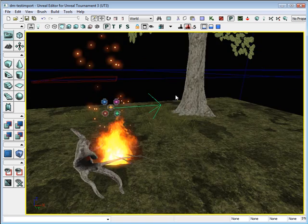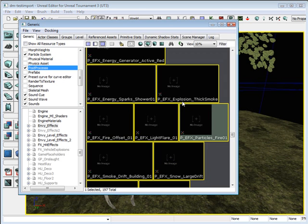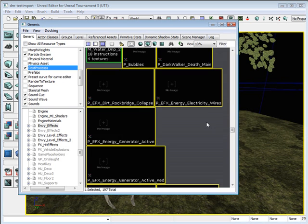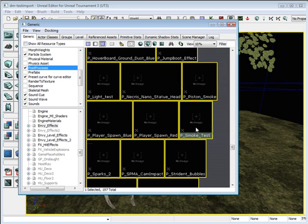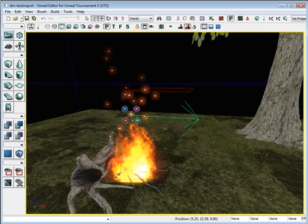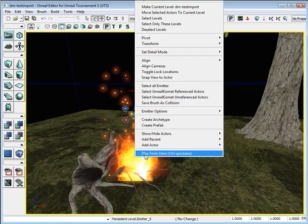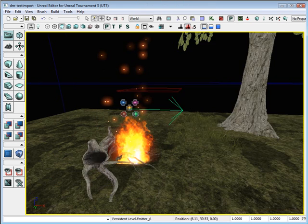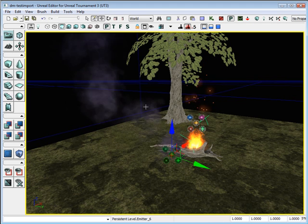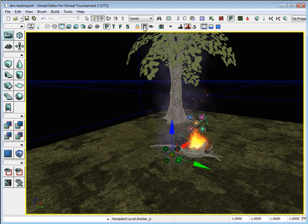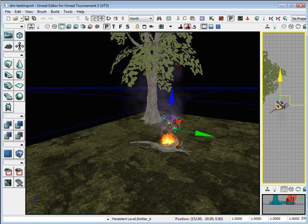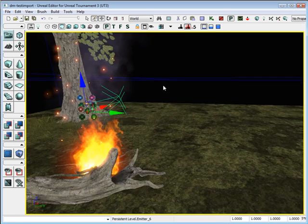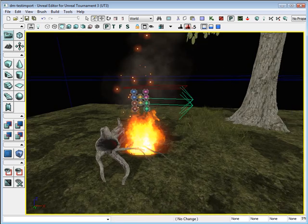We need to add a little smoke. So let's go back and add smoke. I'm going to use this P smoke test. Select it, come over here, and right click, add actor, add emitter. Let me go to the top view. Just drag it up on top. And now we have smoke.